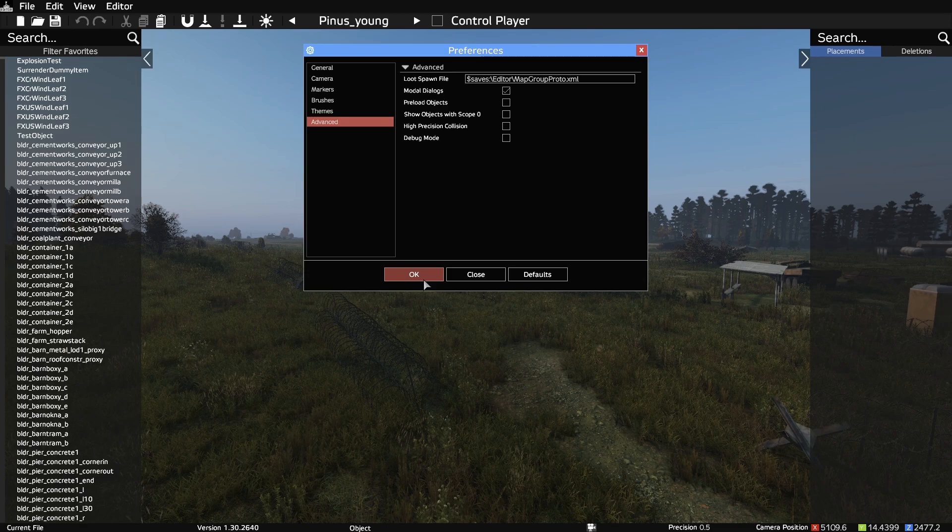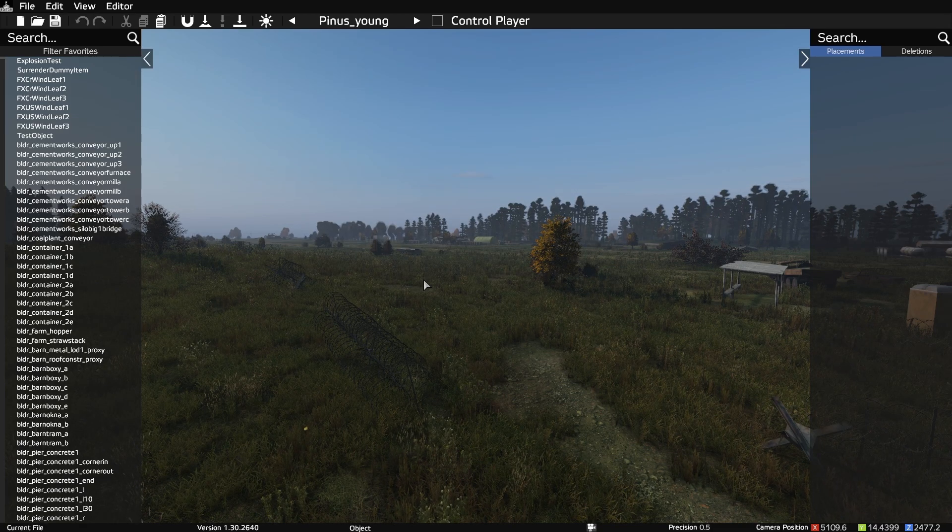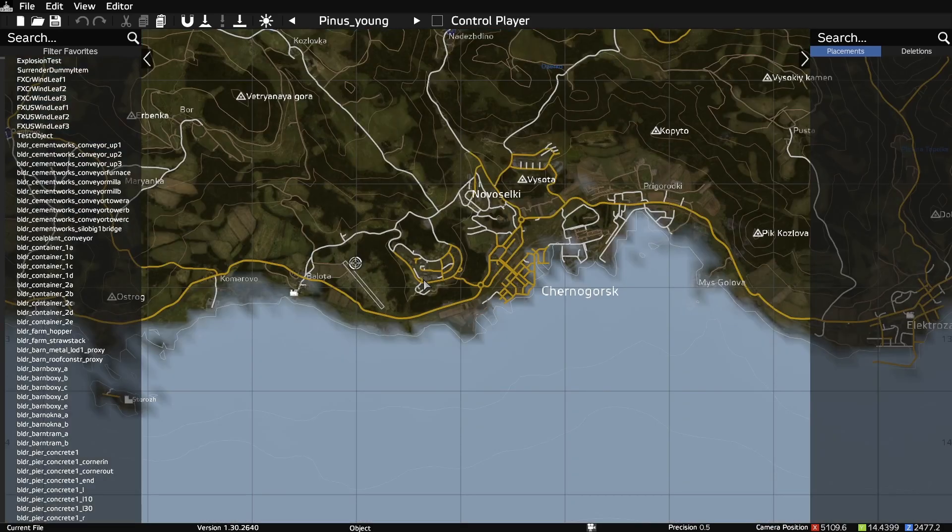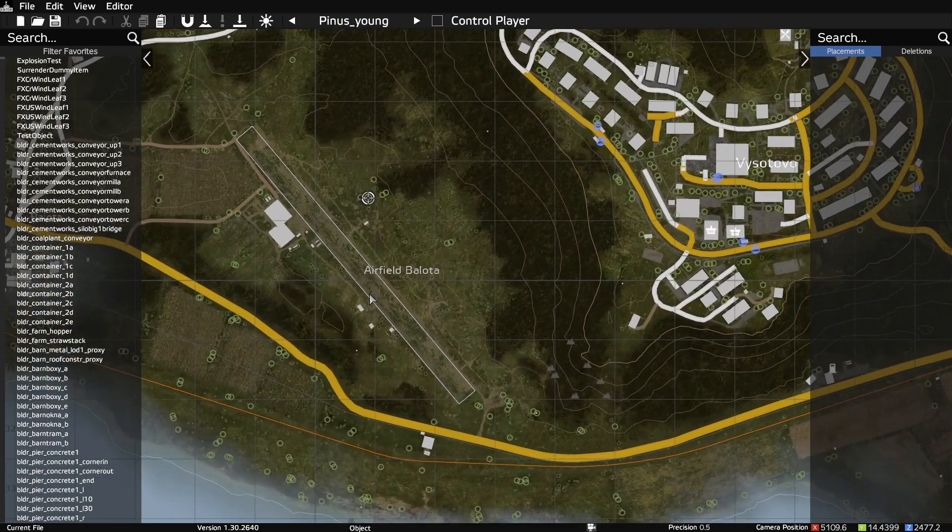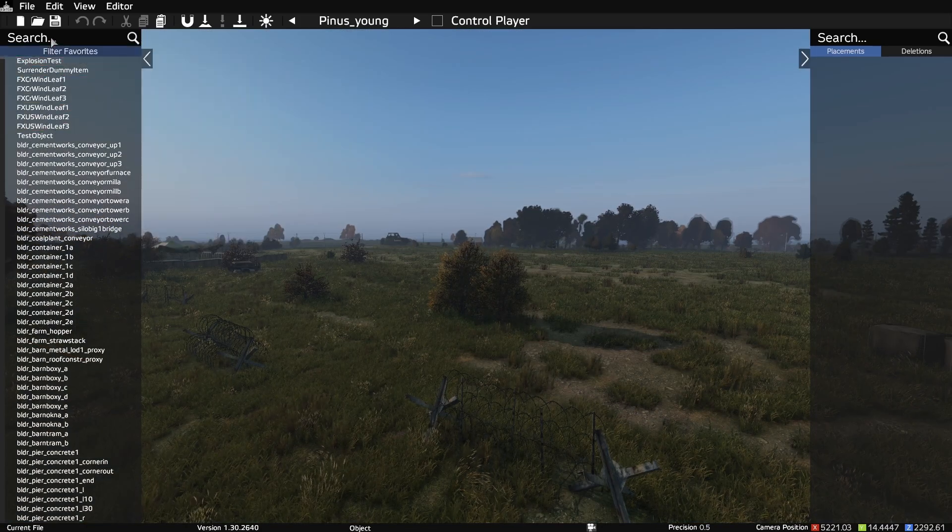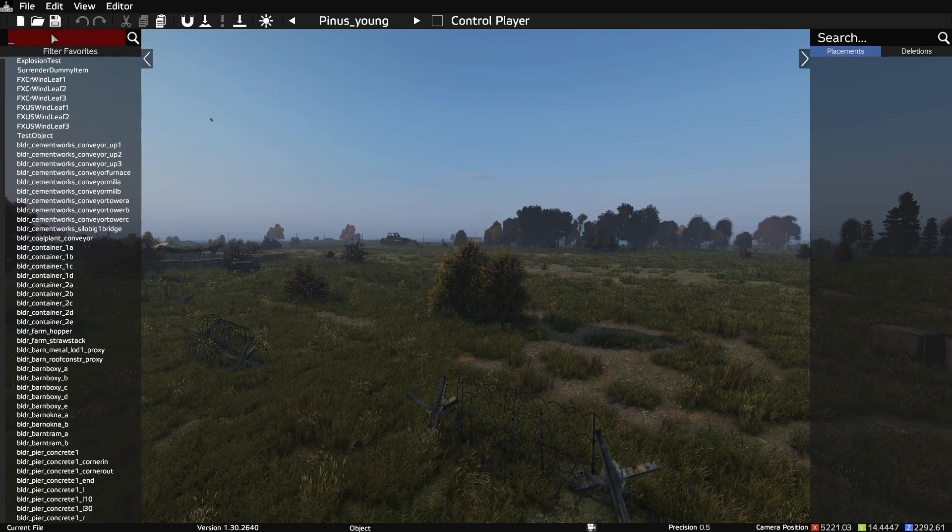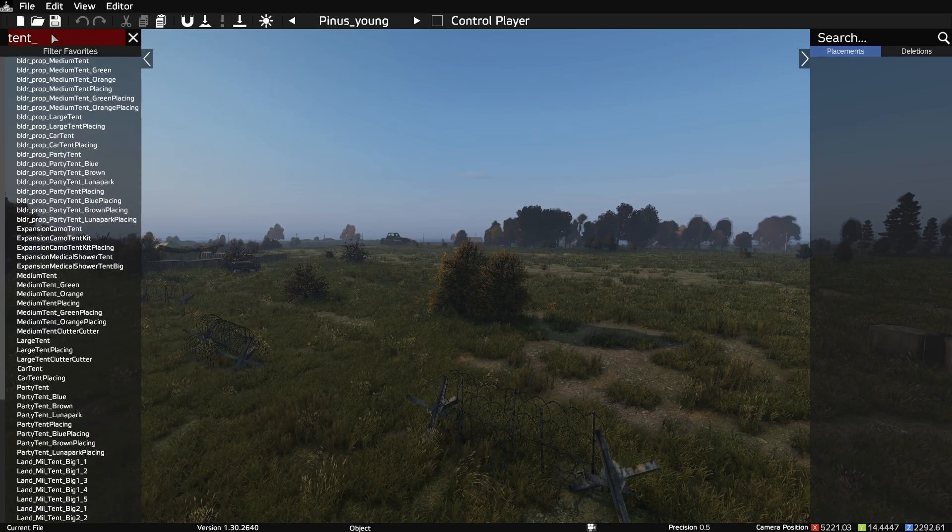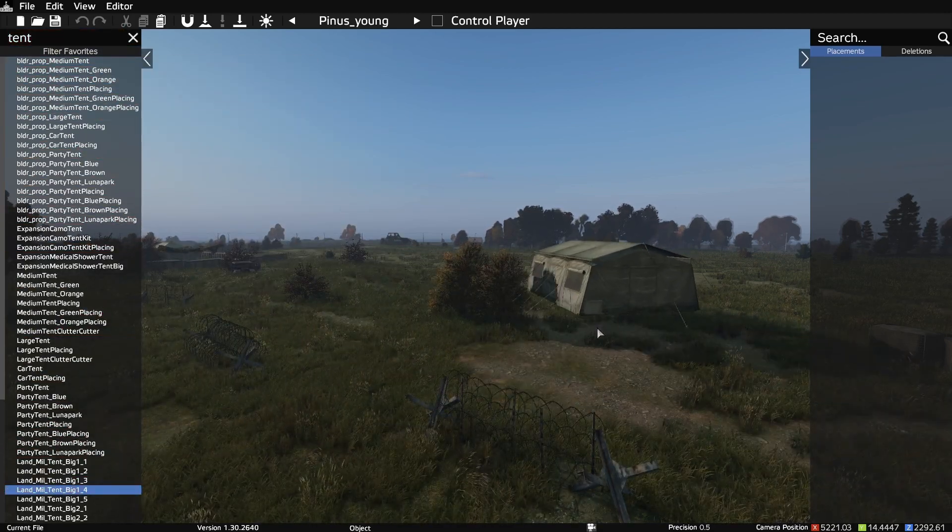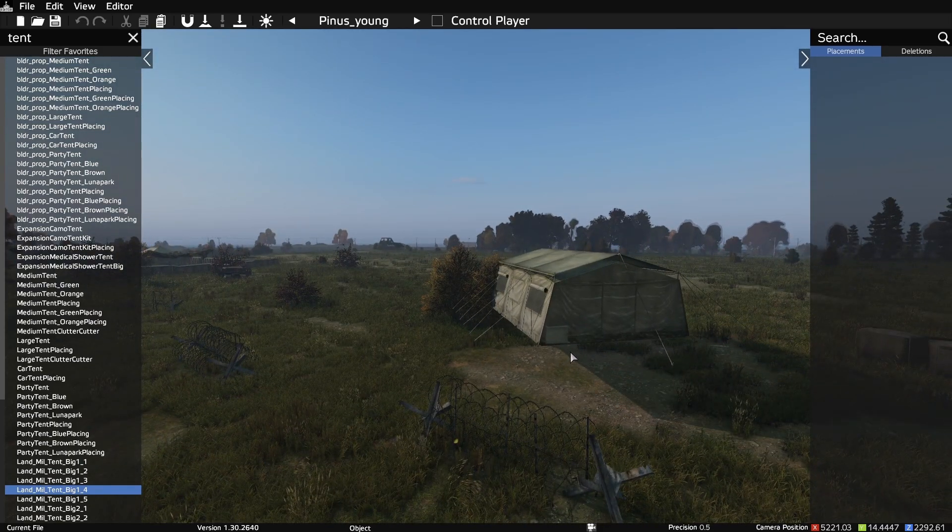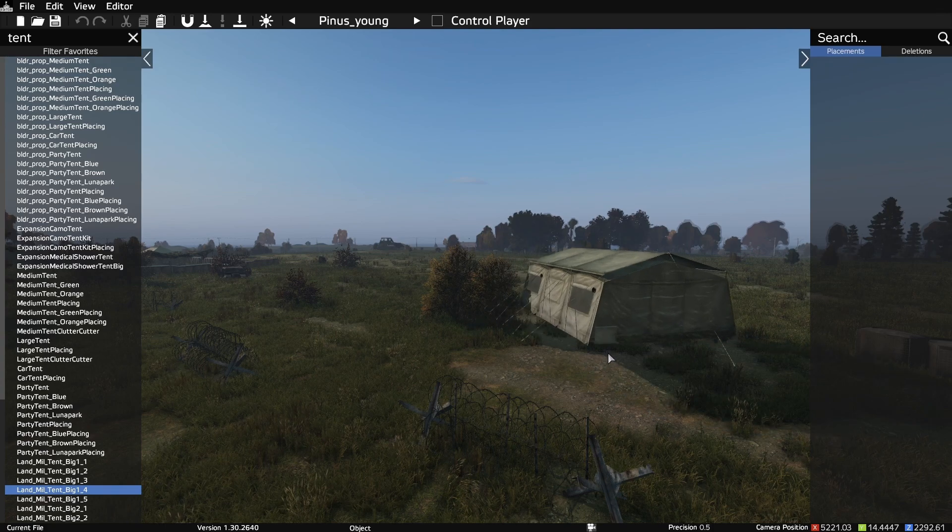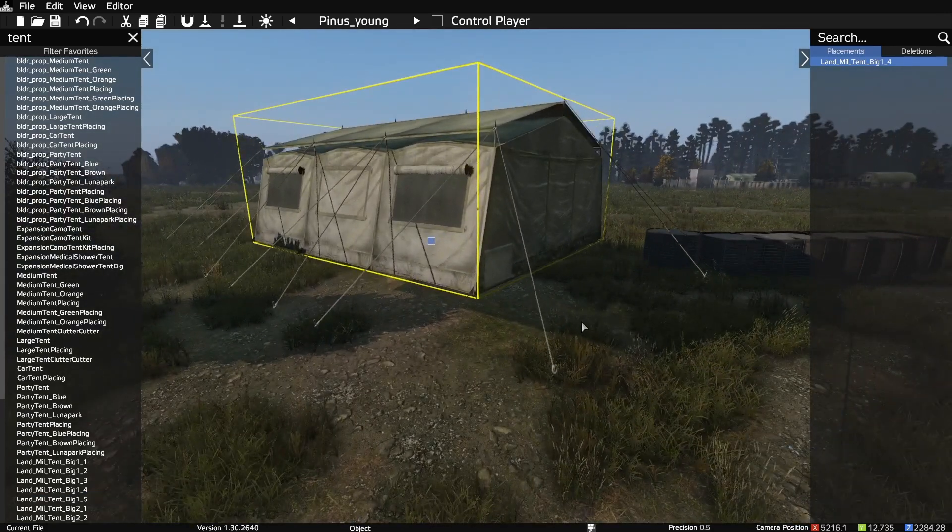On to editing controls. I'm going to bring up the map. And let's go over to Belota, where we can add some tents with some loot. We can search in the left side menu, click on an object, and it will add it to our cursor.